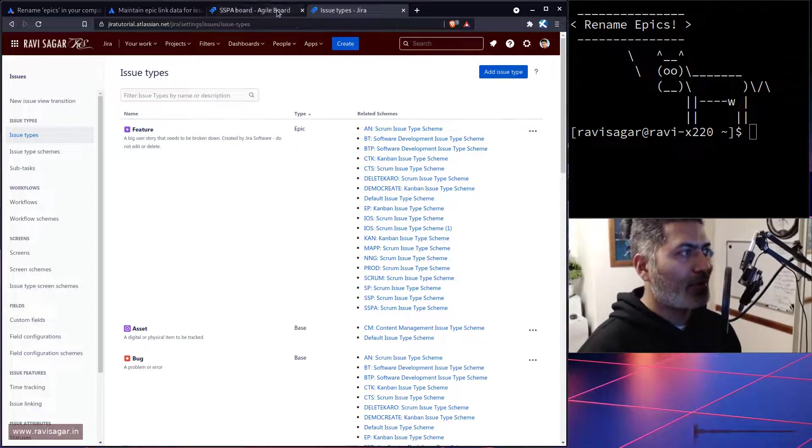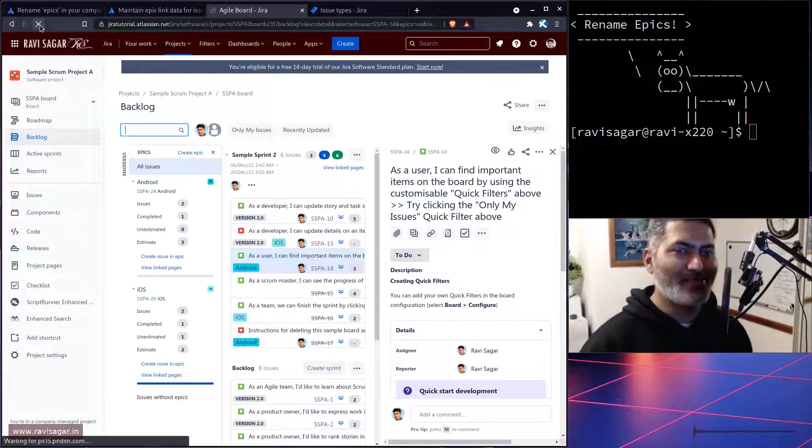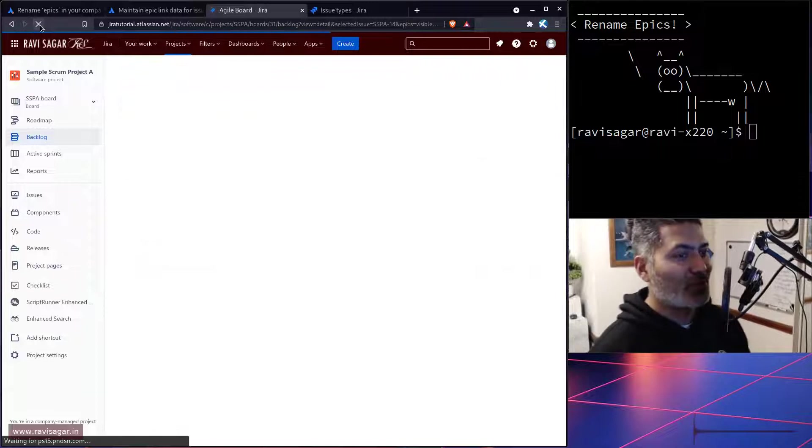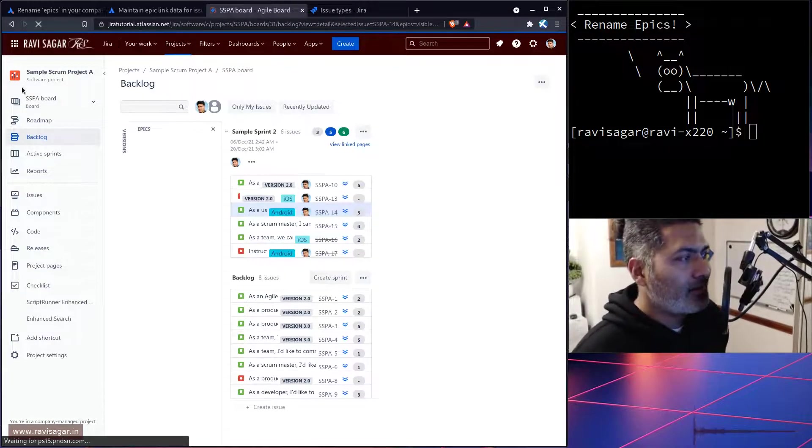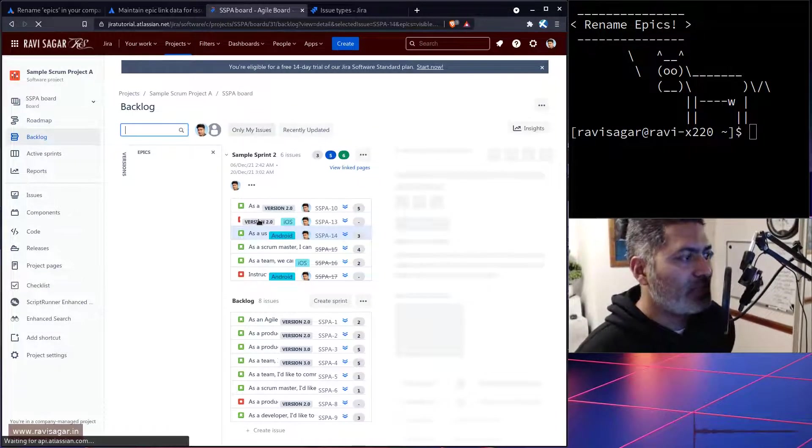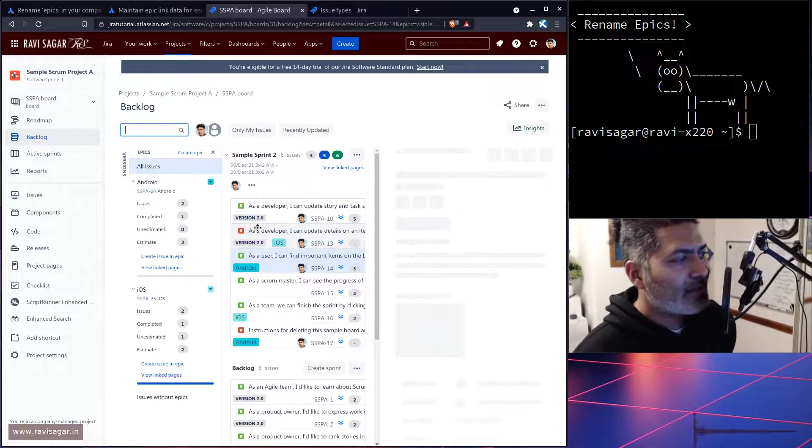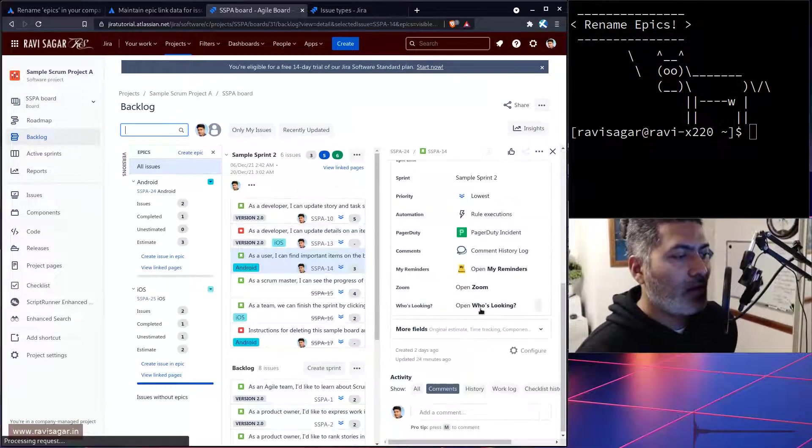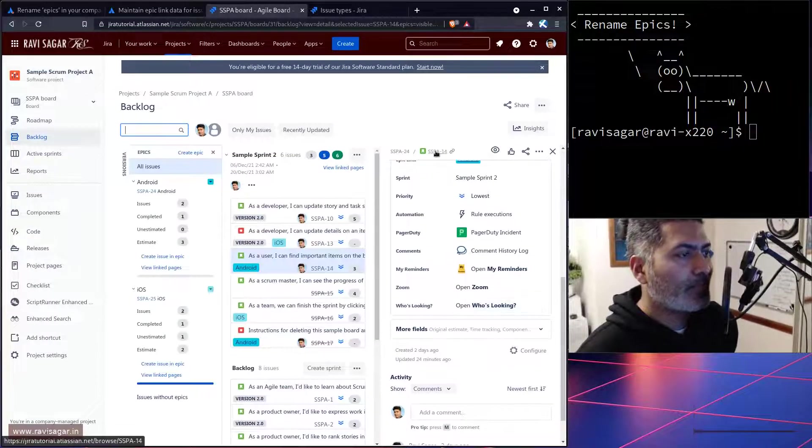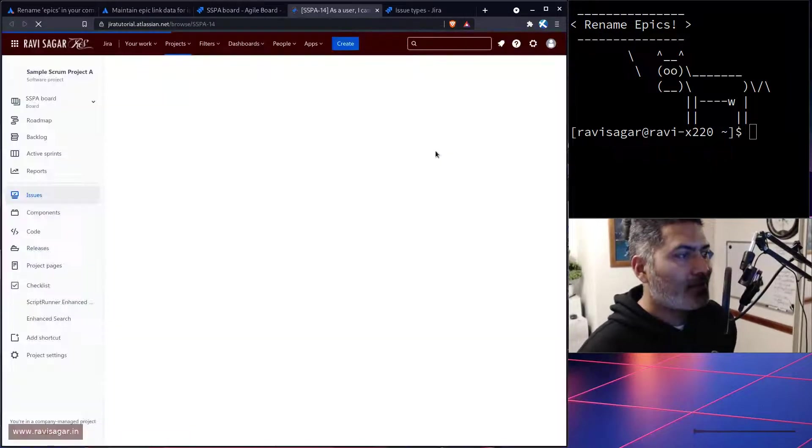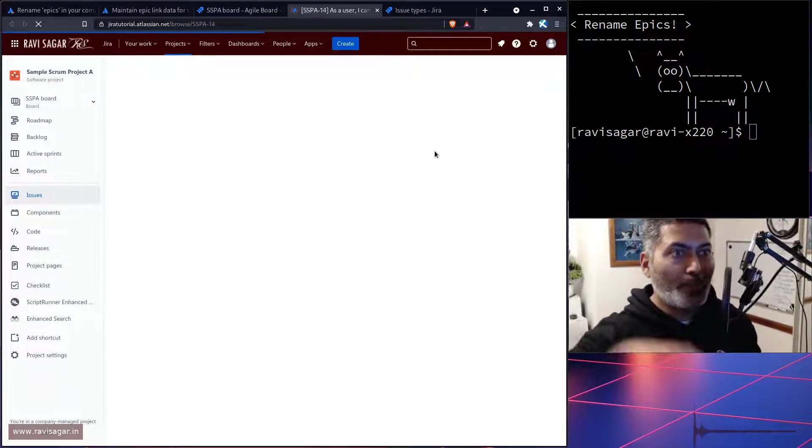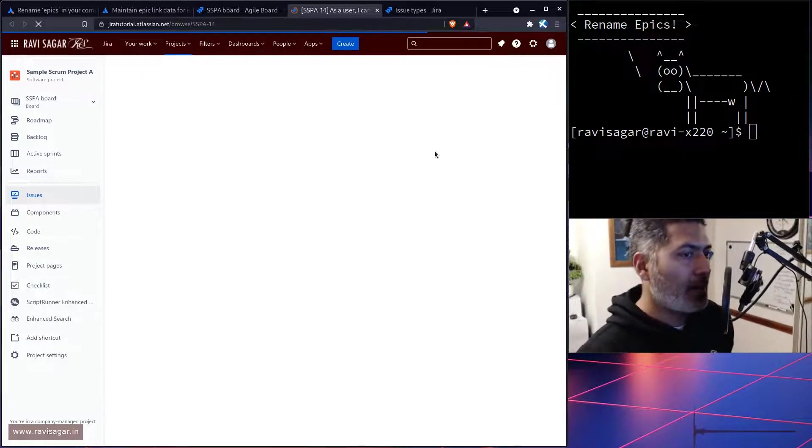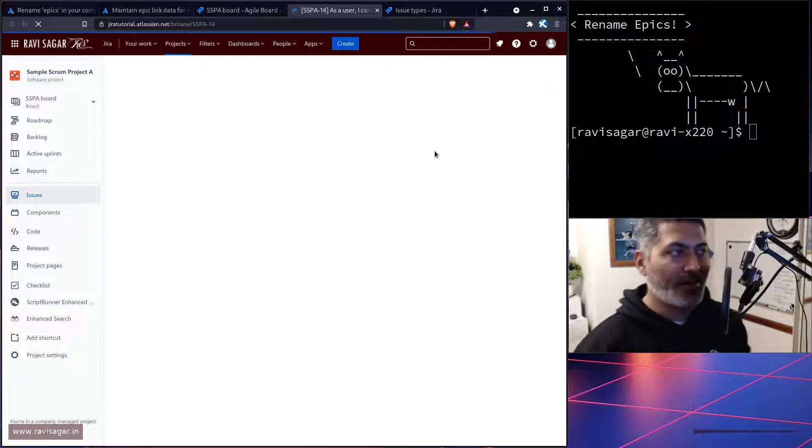But of course right now I was trying to rename the epic which I thought will work, but no, it is still behaving like an epic. If I open one of the issues, I guess this issue is also still using the epic link. I'm not really sure whether this epic link to parent thing transition will happen on its own or we have to do it.